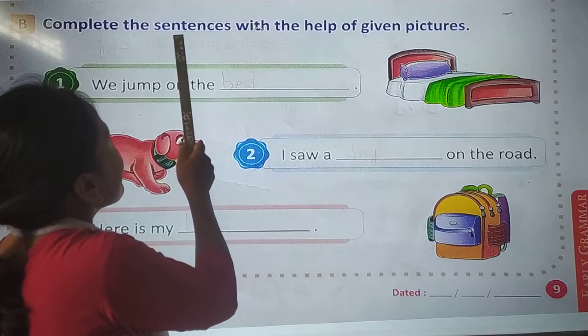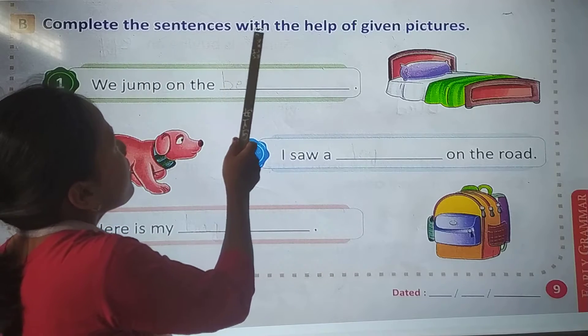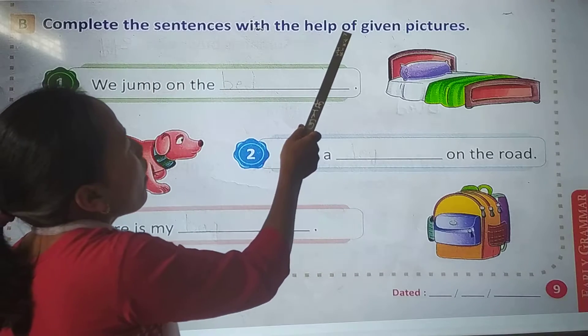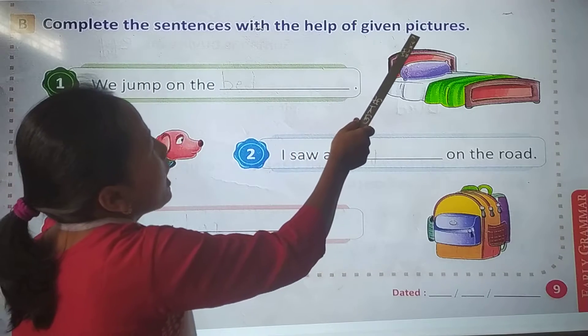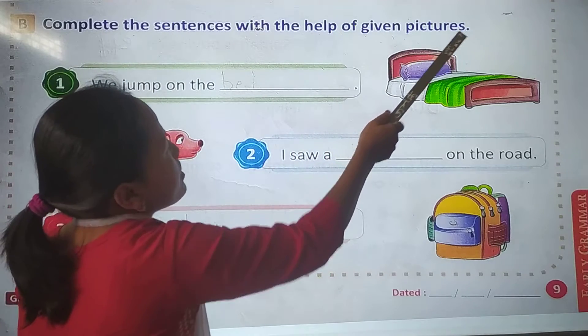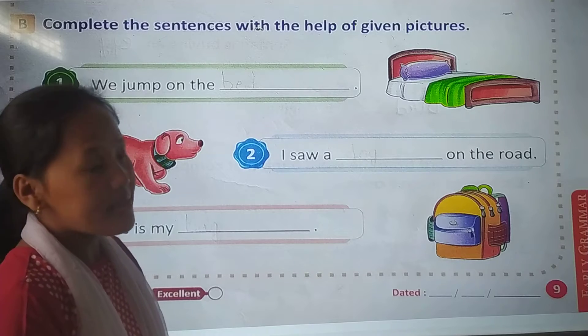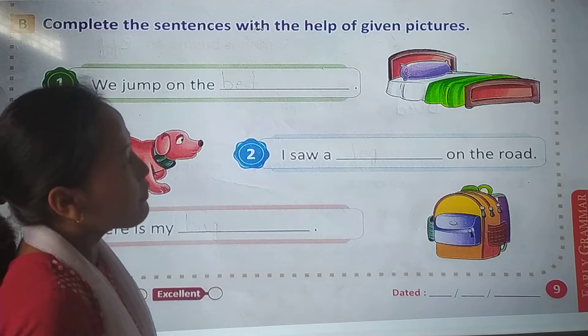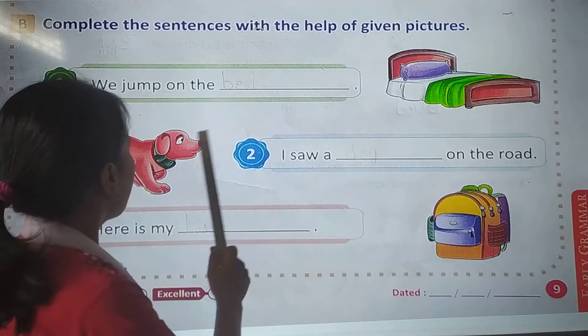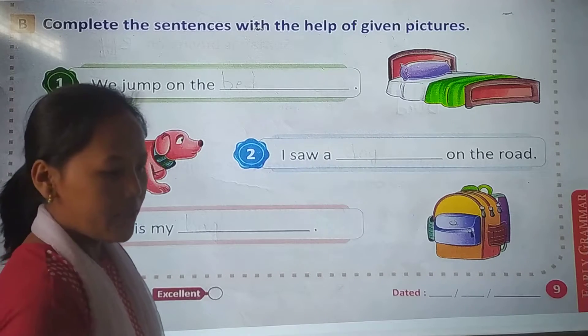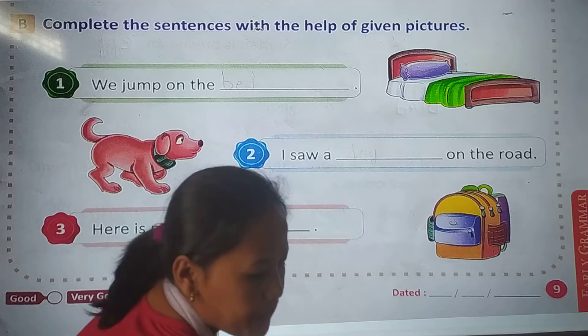So complete the sentences with the help of given pictures. We need to complete the sentences with the help of given pictures. Look here.